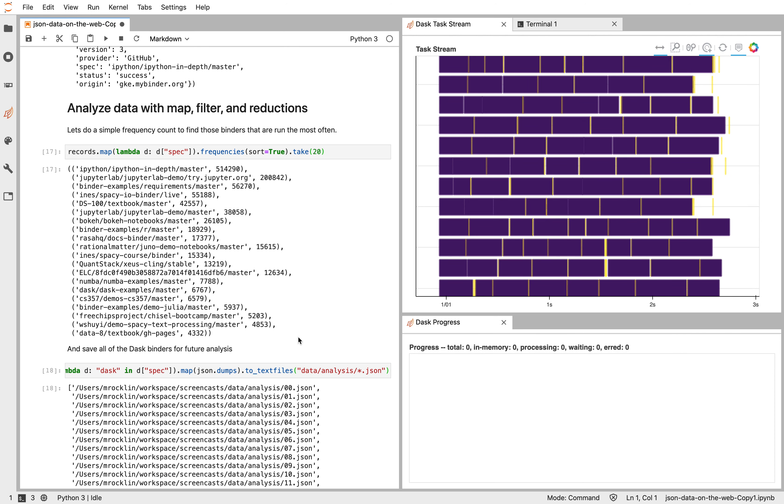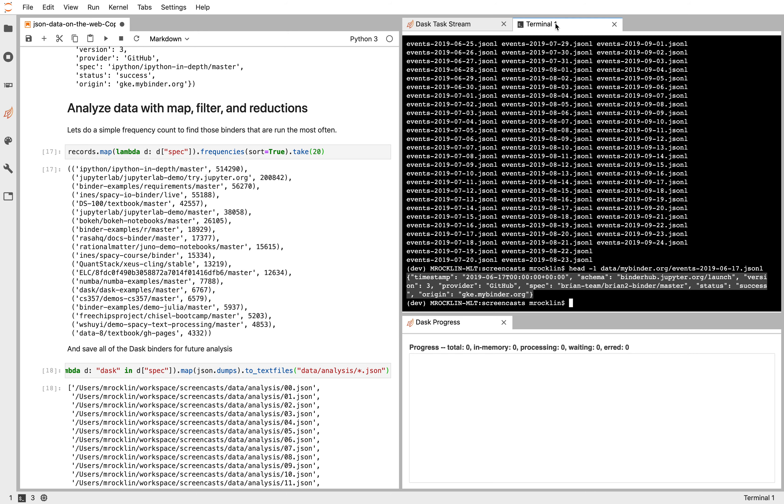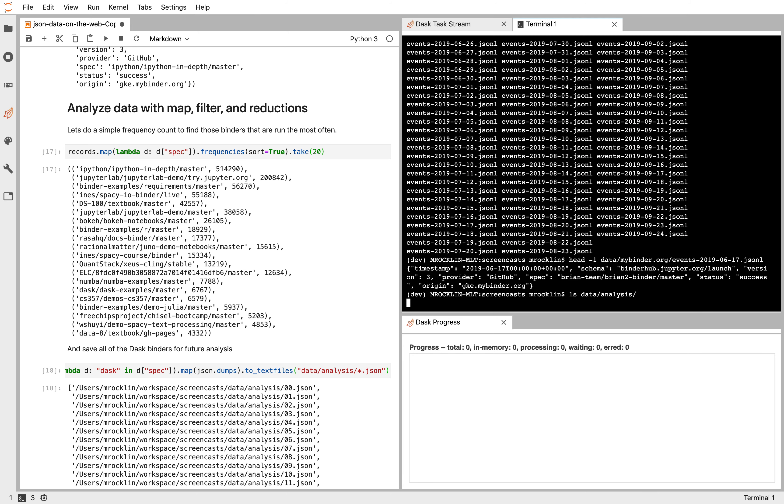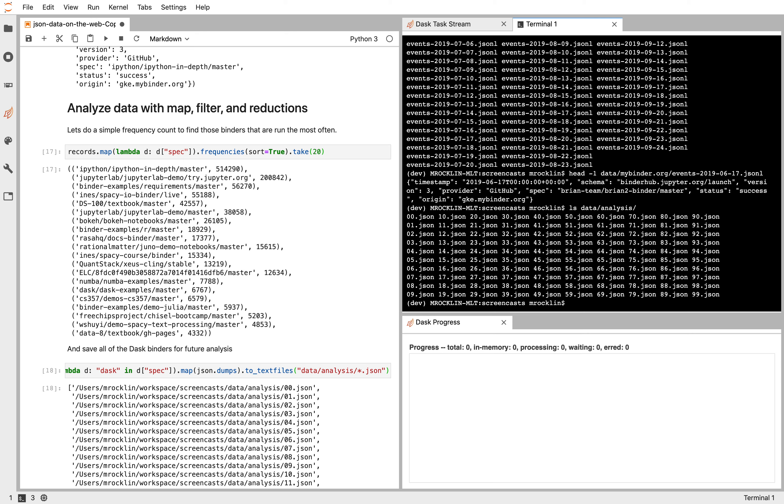So there we go. We've read in all of this data. We've processed it with JSON. We've filtered some records out. We've mapped it back to JSON. And we're writing it to text. If we go and look at data slash analysis, we see that now there are indeed many different files.